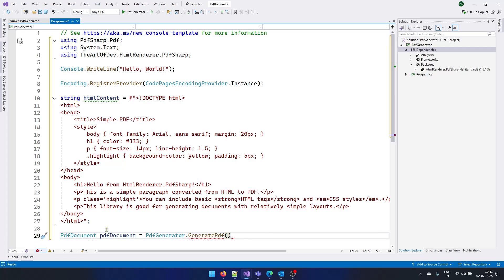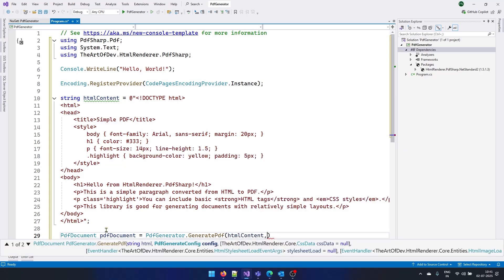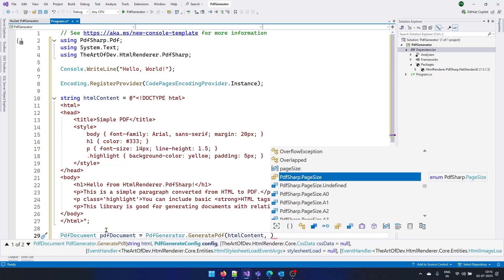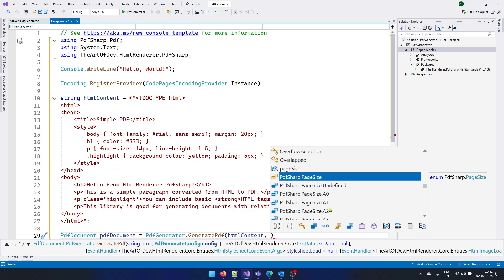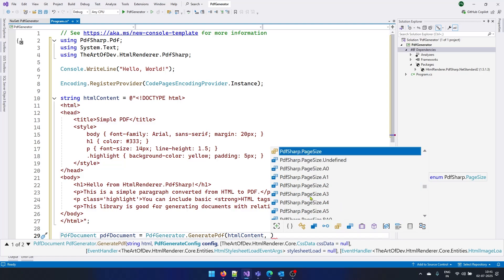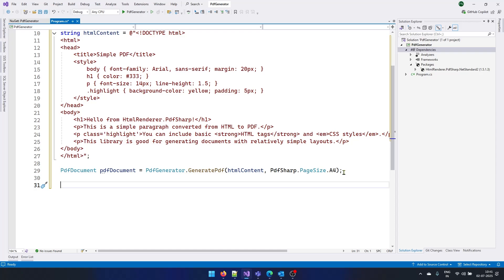This will basically take two parameters. One is the content. So I will provide my HTML content here. And second thing is the page size. So basically we have a lot of page sizes available here, A0, A1, A3, A4. I will be going with the very basic one that is A4 size. So I will select that.